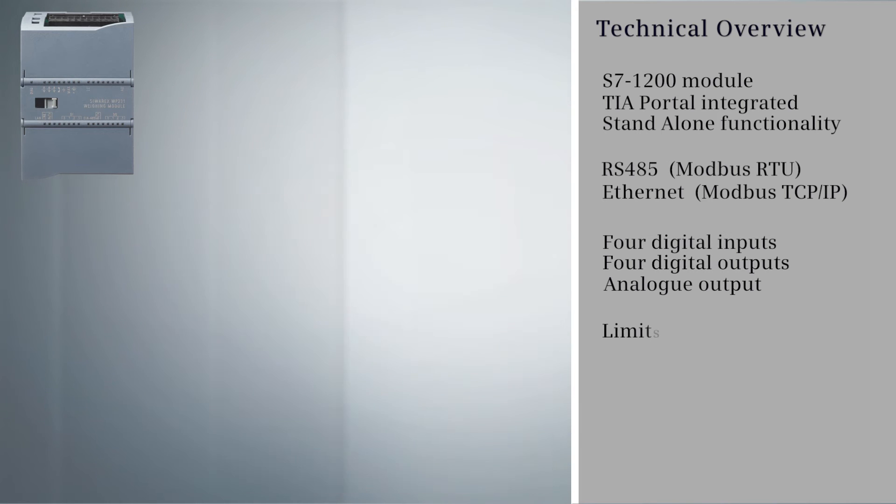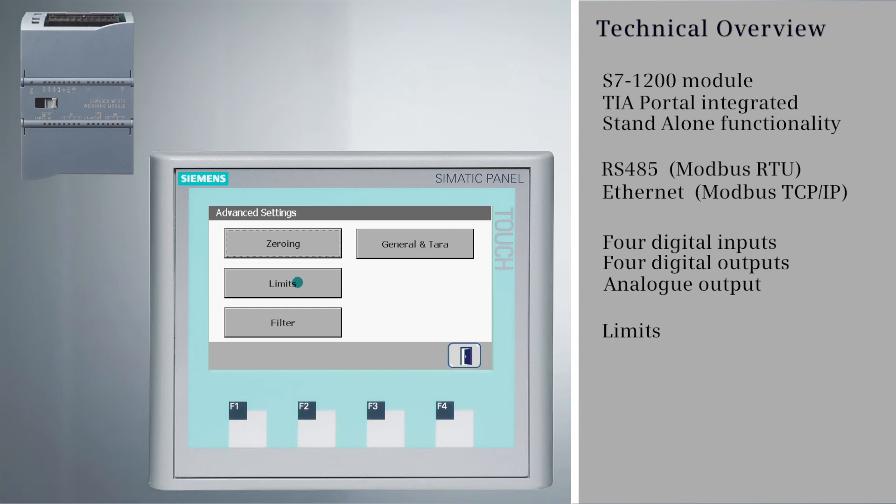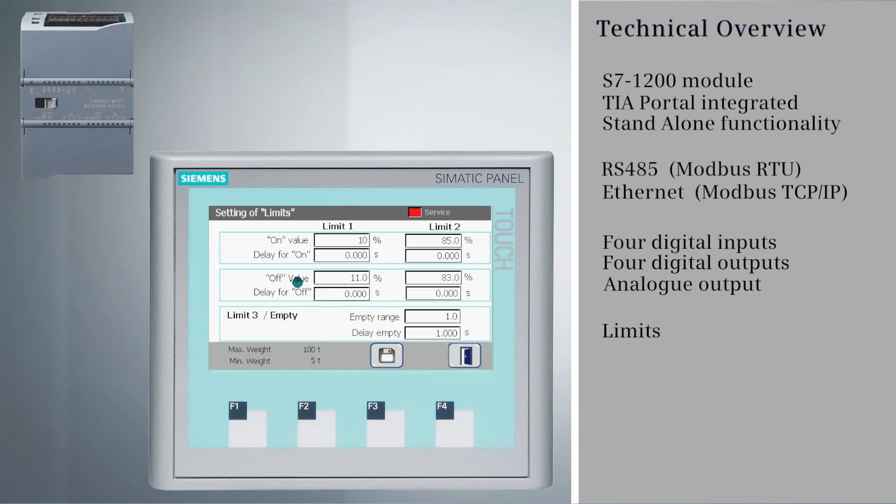The new Siverex Weighing Module's functionality also enables setting limit values.